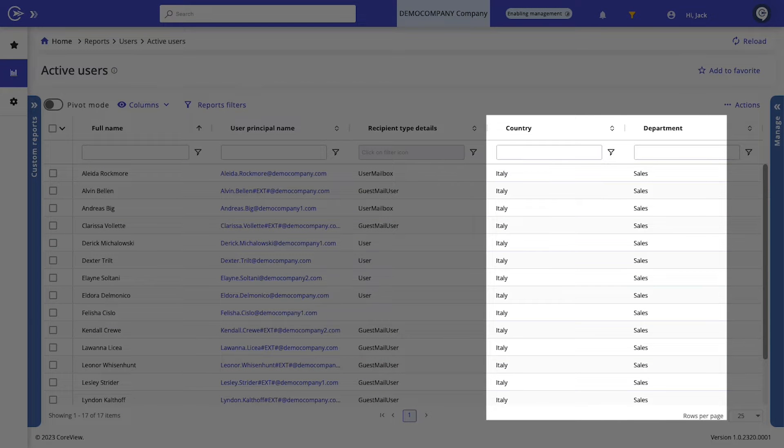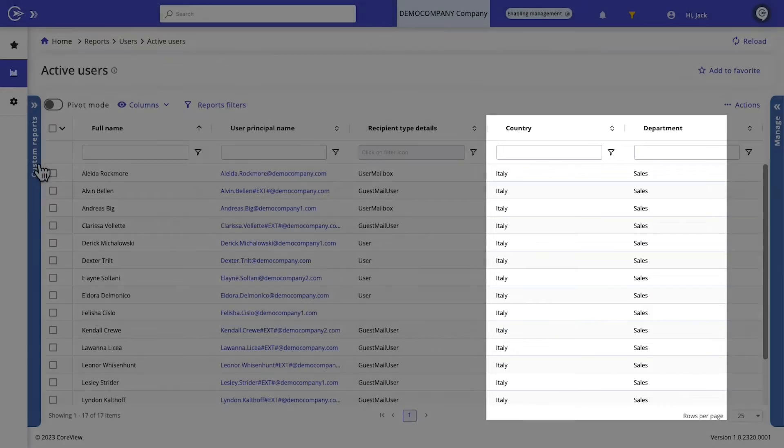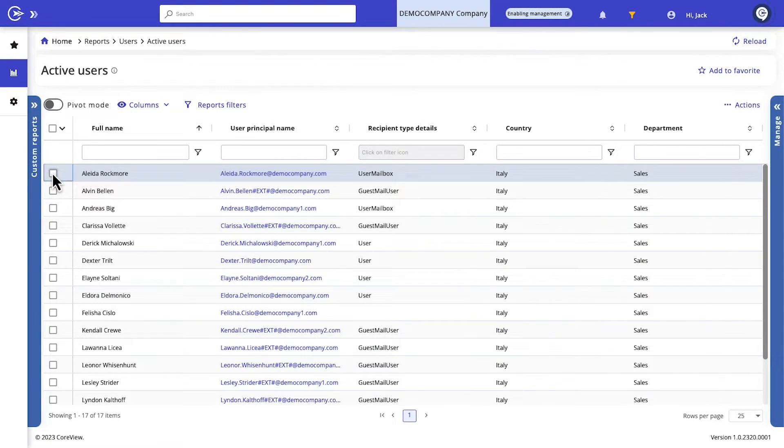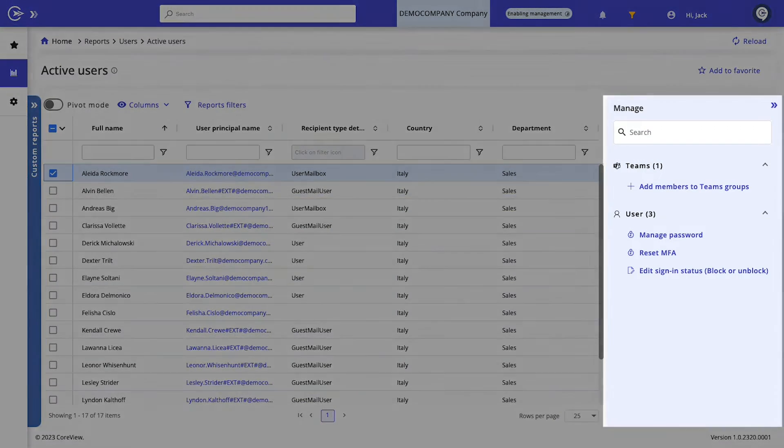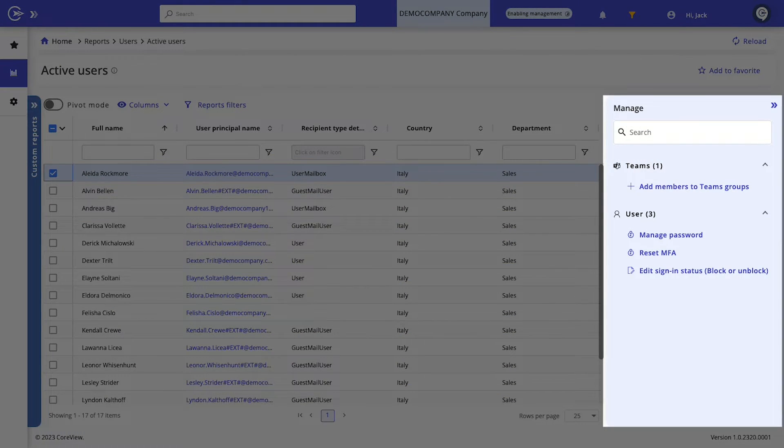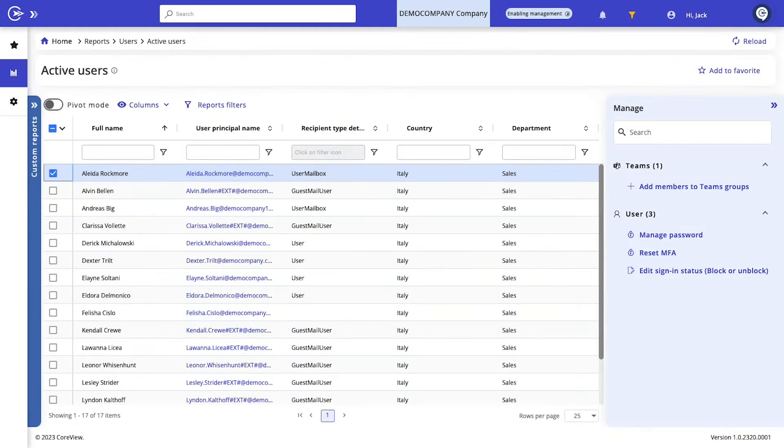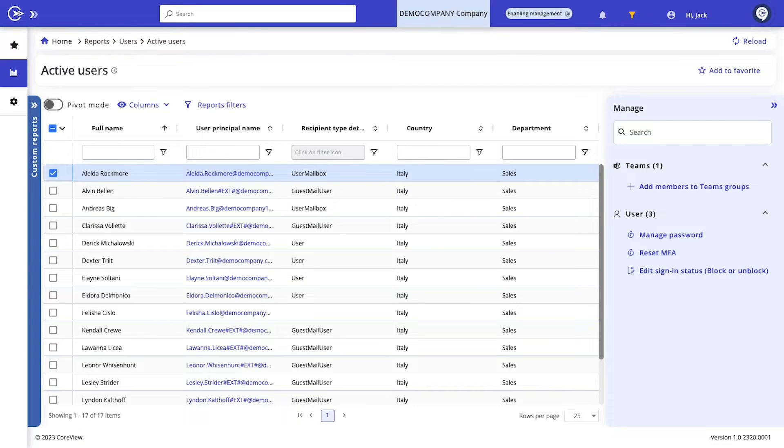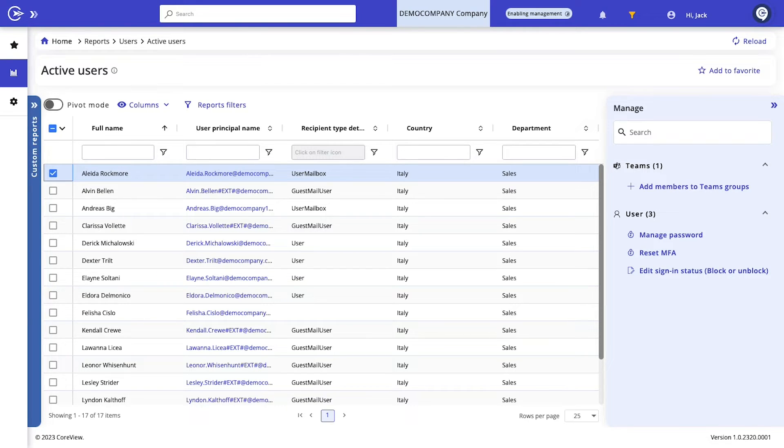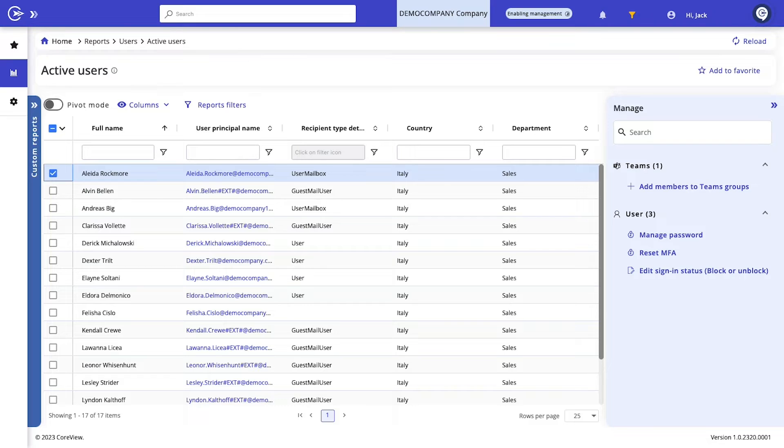In CoreView, Jack's user experience is tailored. He only sees the active users report filtered down to show exactly the team members based in Italy and working in sales. Moreover, Jack can execute very specific predefined actions within this report. And it's really crucial to note that Jack doesn't have any admin roles in Microsoft 365. He's just a standard user there. But within CoreView and only within CoreView, he gains targeted administrative abilities thanks to our delegated administration cornerstone.